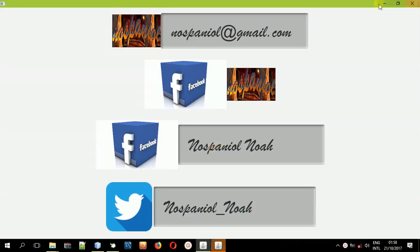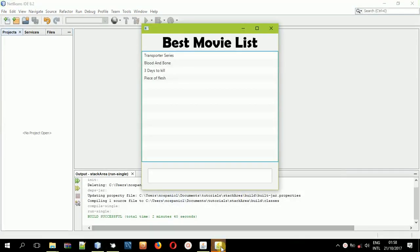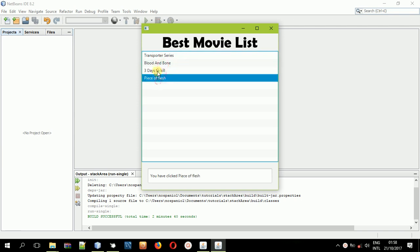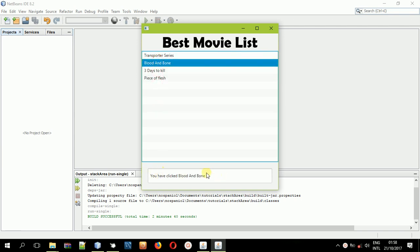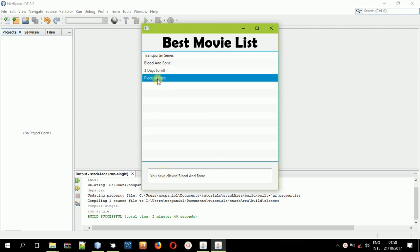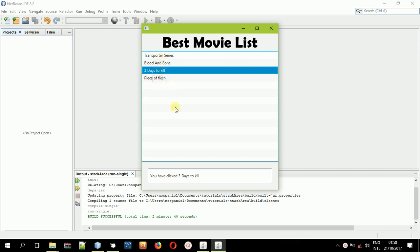Hey guys, it's Noah Kembo here. In this tutorial, I'll teach you how you can create a list view. This is a list view where you'll be having a number of lists in an application. From this list view, you can select items and submit them even in a text field or submit them anywhere.